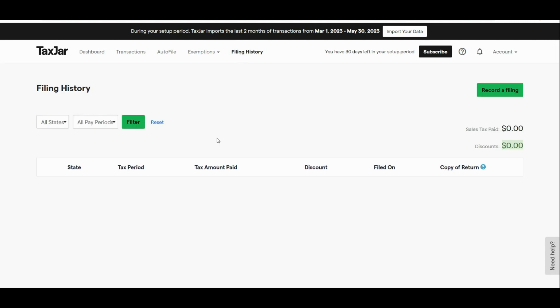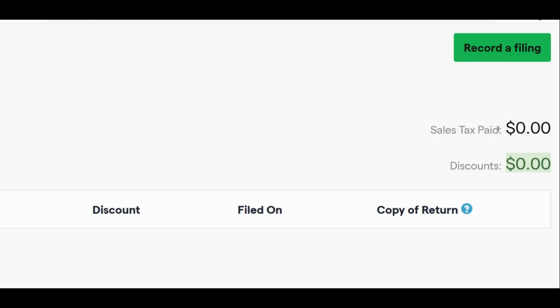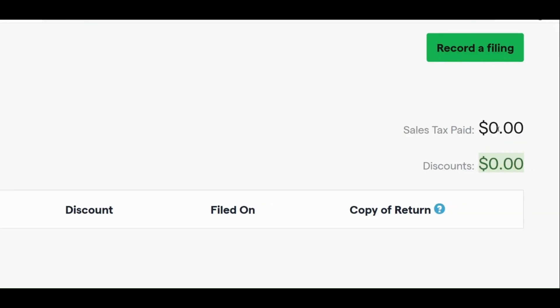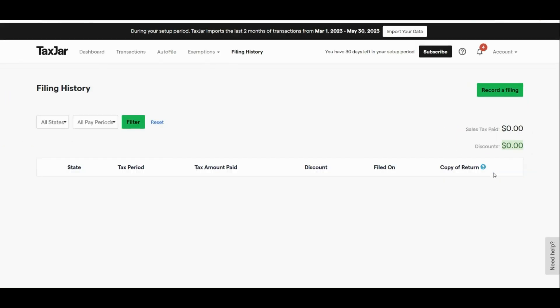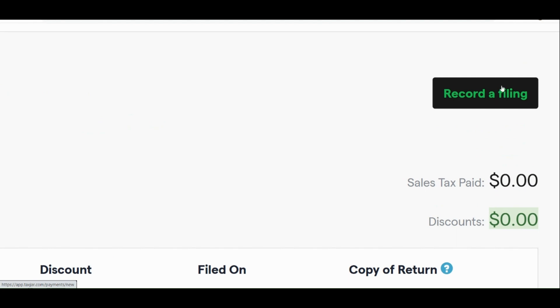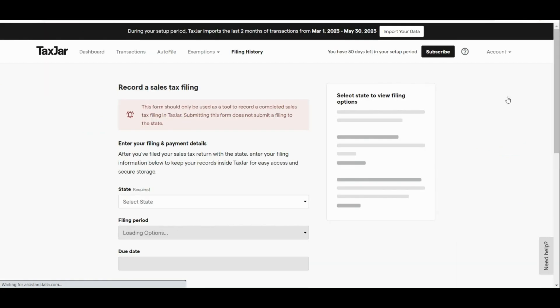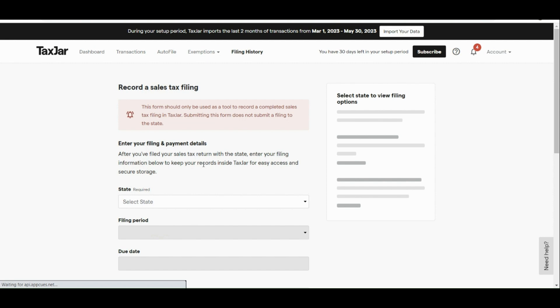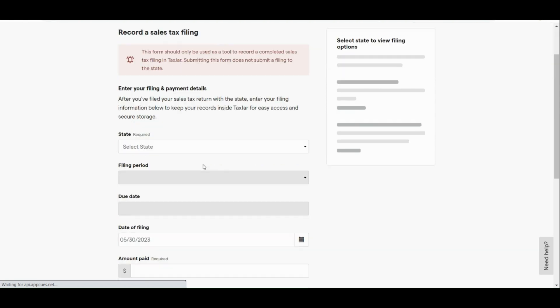Next is here in our filing history. Basically, you will see all the history of all the taxes that have been filed. And here, we have all the states, all the pay period. You could also start your sales tax paid and discounts. Now, if you want to record a file, all you need to do is to click on the green button here.